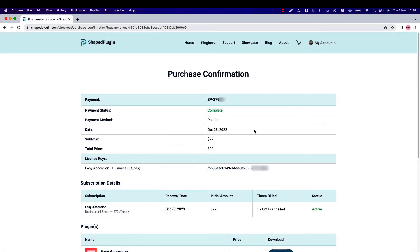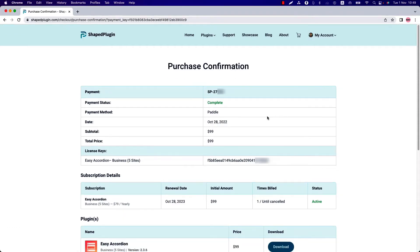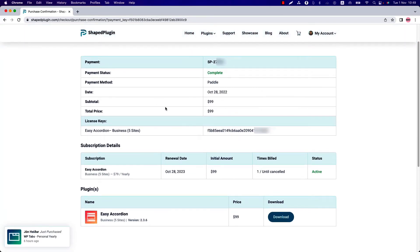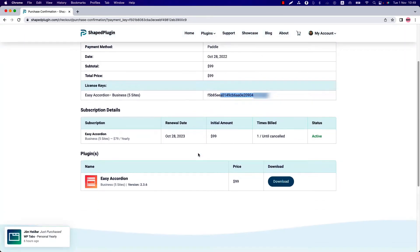After a successful purchase, you will be redirected to this confirmation page. You will also get a purchase confirmation email. From here you can download the plugin as well. Those are your purchase details and this is the plugin license key.